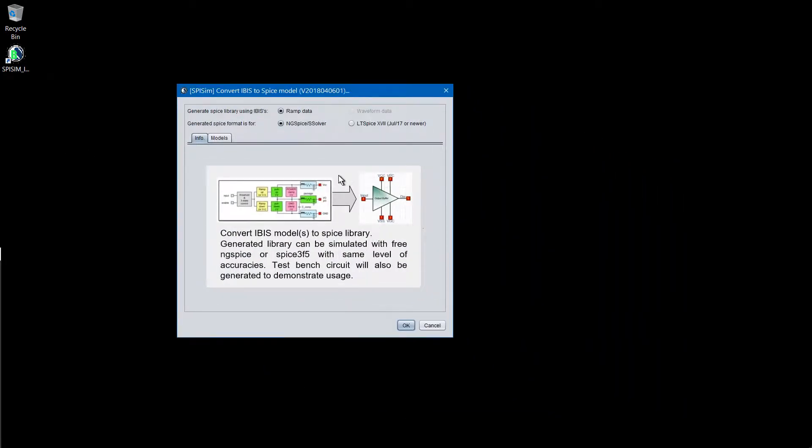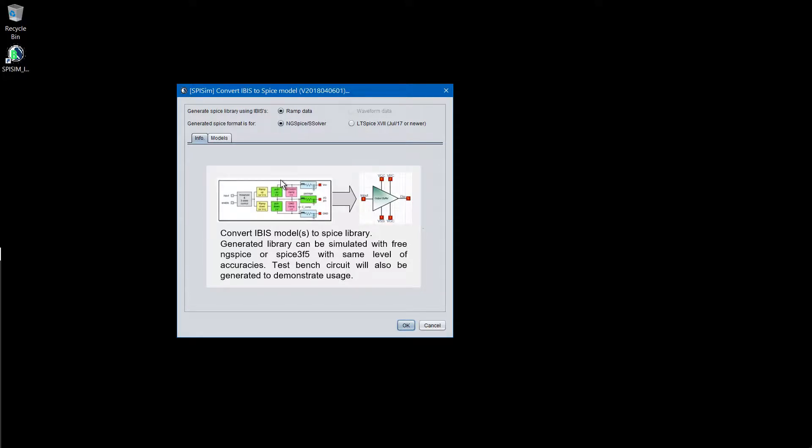So this is the GUI of the tool. The use is very simple. The user can first take a look at the information pane and get the idea about what the tool is doing.